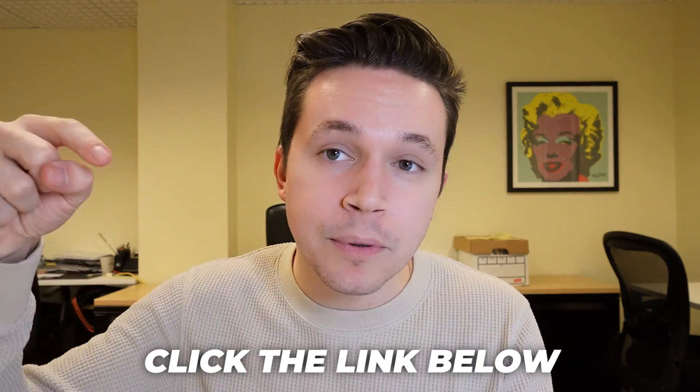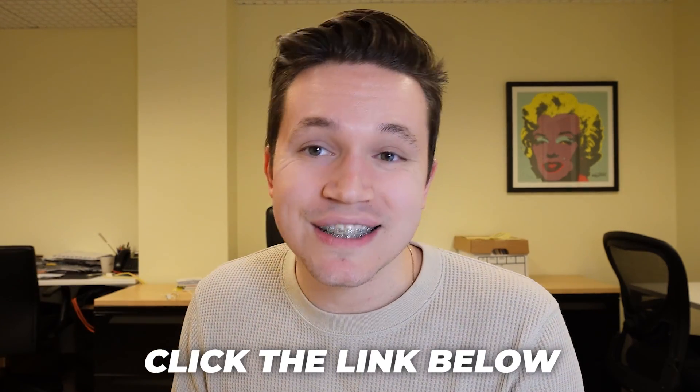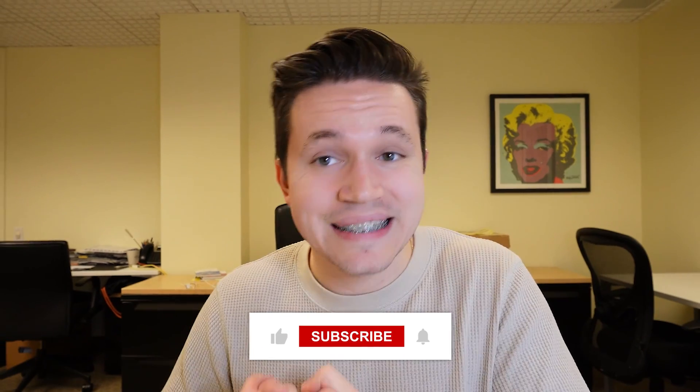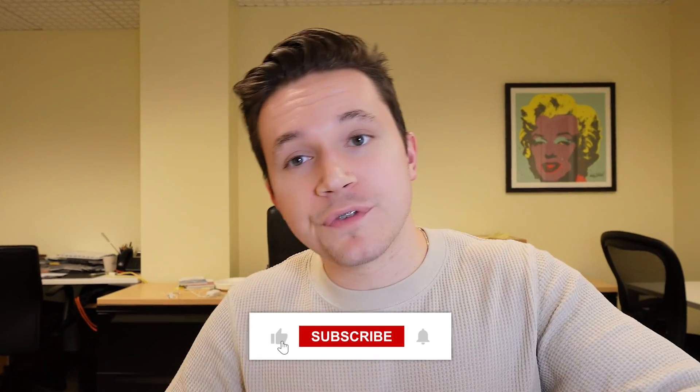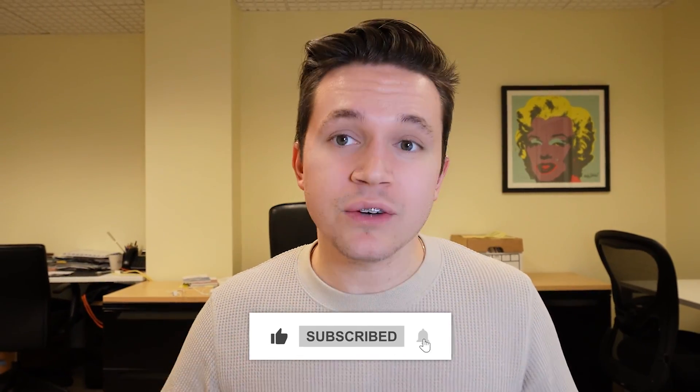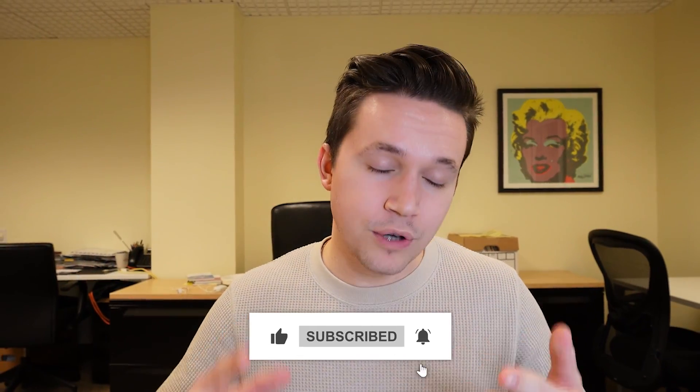If this is something that you want us to set up for you and your business, there is a link below to a discovery call. In this call, we can kind of get to know each other a little bit and we can see if this would be a good fit for you and your company at this time. I hope this video was able to provide you guys with some value today. I hope you have a great and amazing day and I'll see you in the next one.